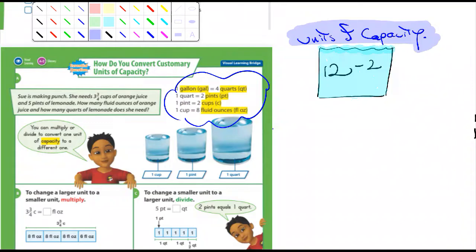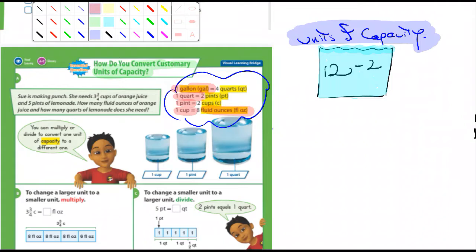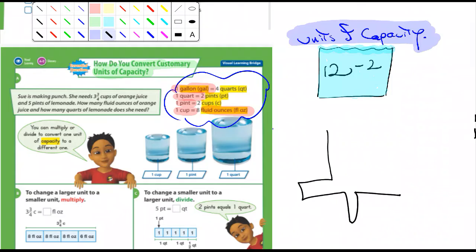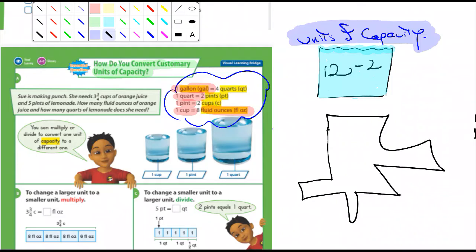Alright, so they're talking about customary units of capacity. They're talking about gallons, quarts, pints, cups, and fluid ounces. Those are the units of capacity we're discussing. When we talk about units of capacity, we're talking about liquids and gas — how much something can hold. No matter what the shape is, if I had a weird-shaped cup and poured water into it, it would fill the whole thing up. So: units of capacity.